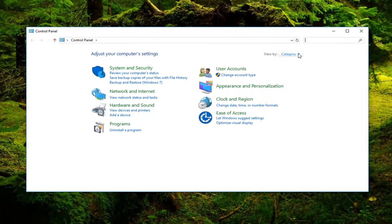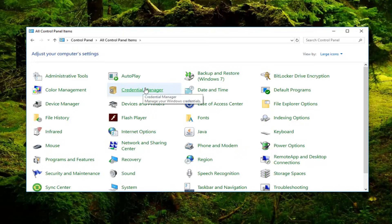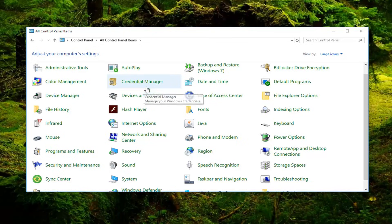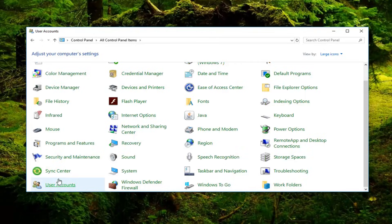You want to set your view by up here, so click on this little drop-down and set it to Large Icons. And now you want to go down and left-click on User Accounts. So right here I'm going to left-click on that.